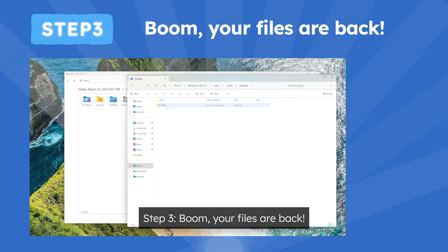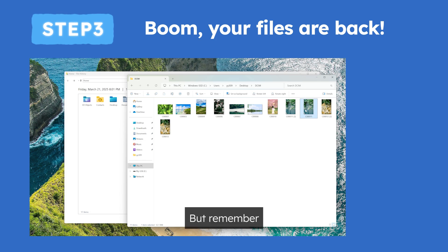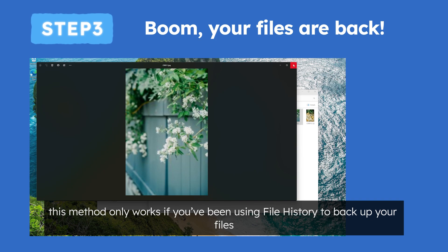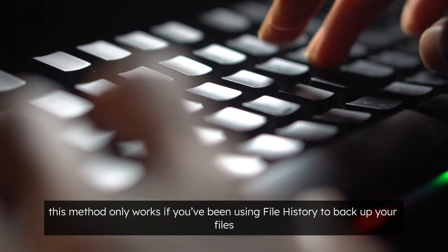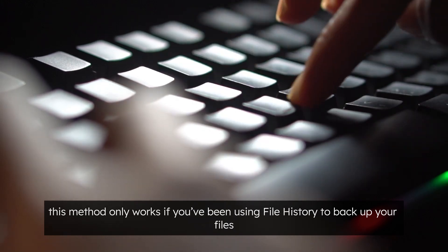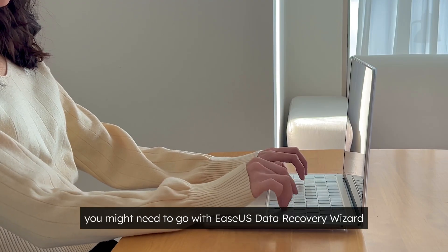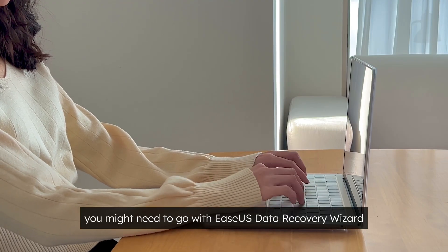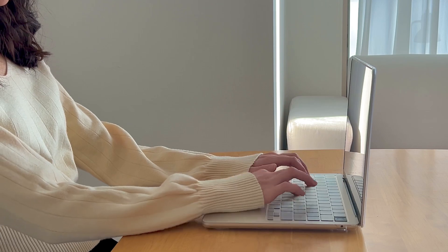Step 3. Boom, your files are back. But remember, this method only works if you've been using file history to backup your files. If you haven't set it up, you might need to go with EaseUs Data Recovery Wizard.